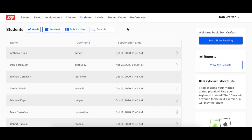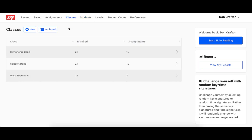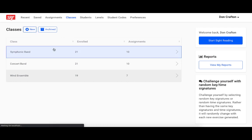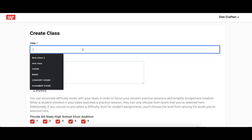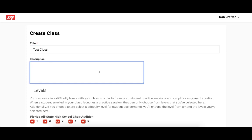Now at any time after you have a subscription and your student code, you can start creating your classes and creating assignments for those classes. To create a class, go to your dashboard and click on the classes link at the top. From there, click the new button, fill out the information, and click save. You've now created a class.